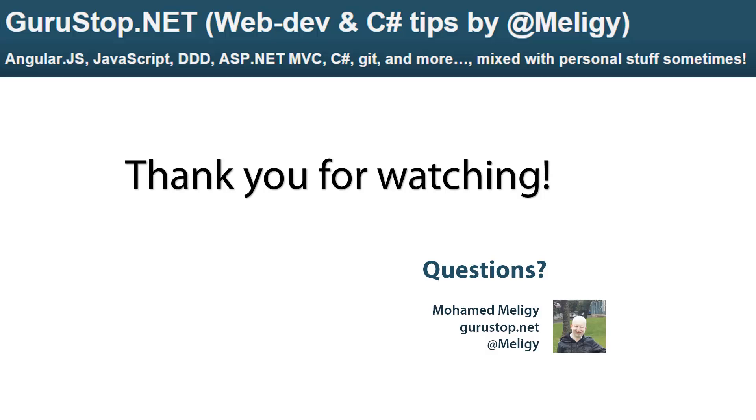Thanks a lot for watching this video. Please tell me what you liked and what you didn't like in the comments, and tell me if you have any questions as well. You can contact me via my blog gurustop.net. There should be a blog post covering the same material, link in the description. You can also reach me via Twitter at Meligi. And that's it for now. Until next video.